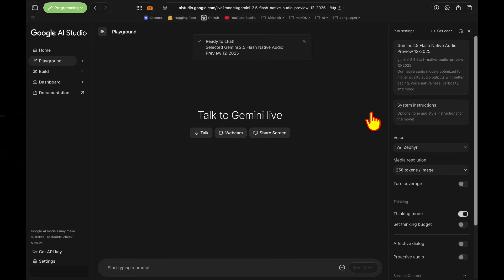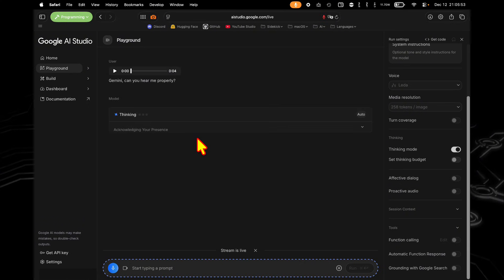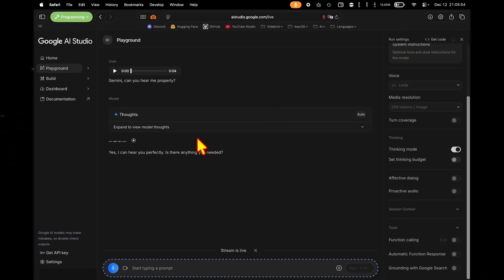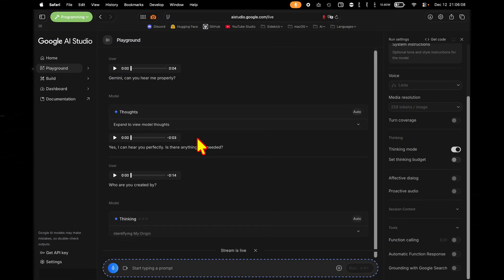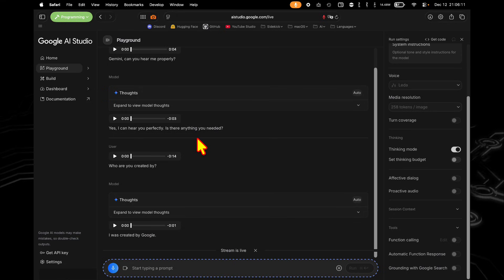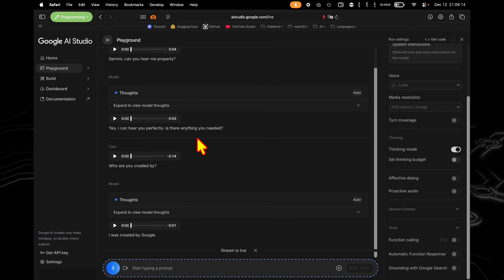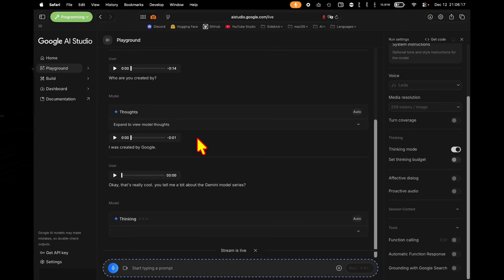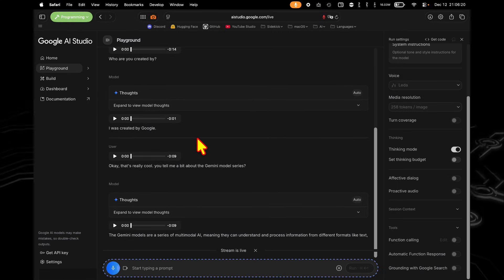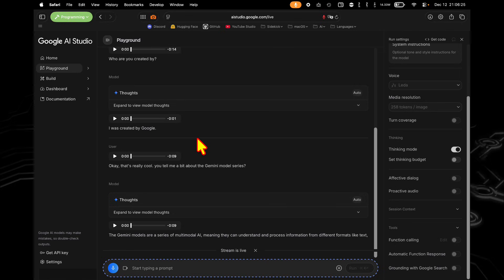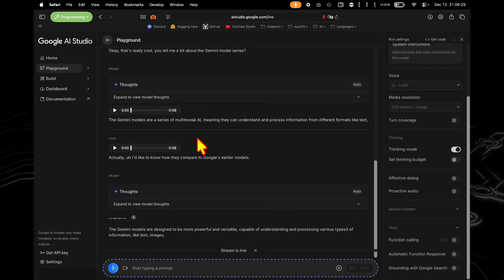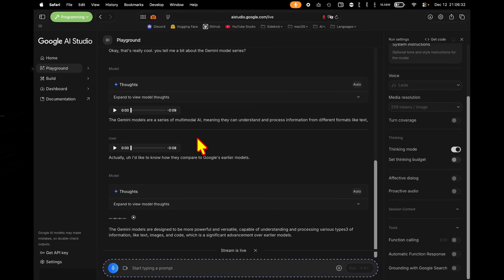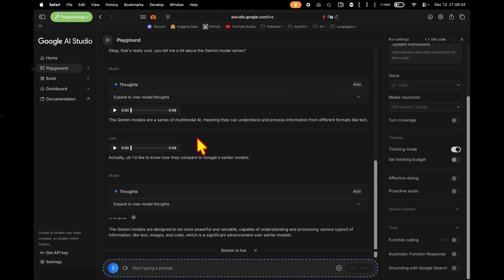So let's actually go ahead and start talking to the models a little bit here. Gemini, can you hear me properly? Yes, I can hear you perfectly. Is there anything you needed? Who are you created by? I was created by Google. Okay, that's really cool. Can you tell me a bit about the Gemini model series? The Gemini models are a series of— Actually, I'd like to know how they compare to Google's earlier models. That's great. Thanks a lot, Gemini. Welcome.